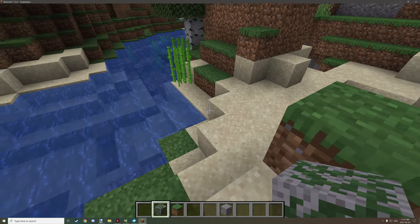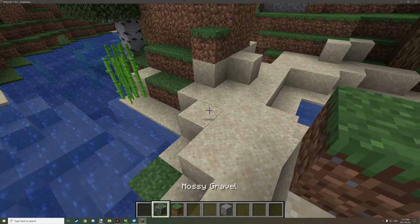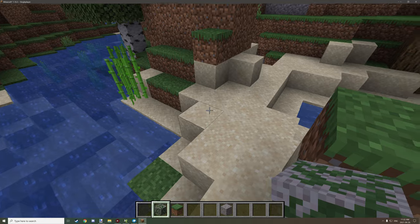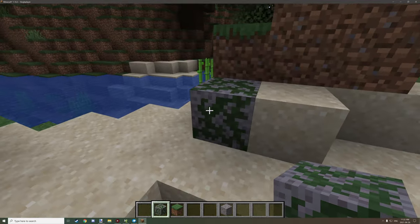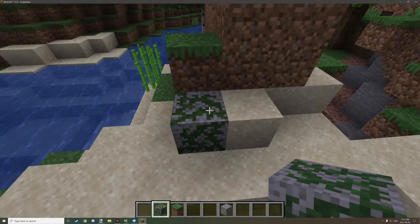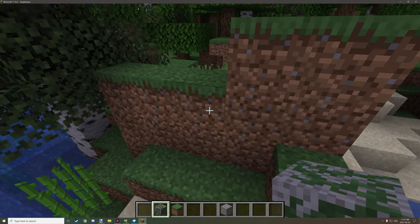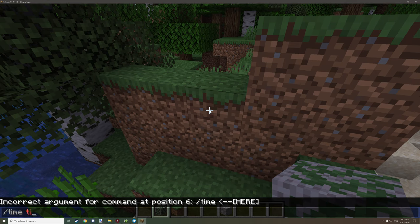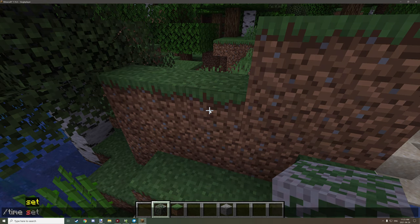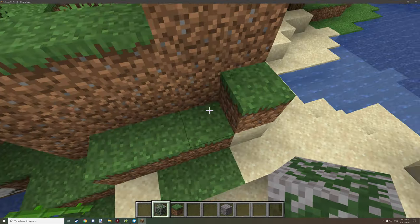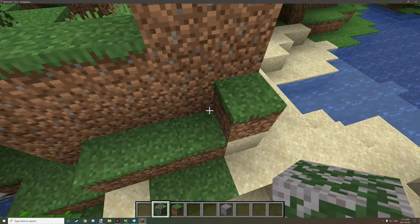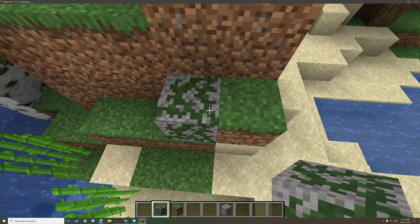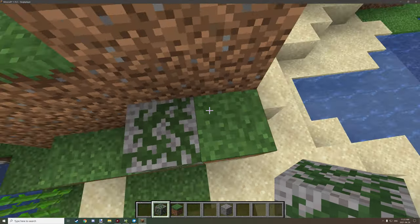We're now in game and we have a texture for our mossy gravel. This is the block we just created for the overlay. Let's set the time to day so we have an easier time seeing the color. If we place it next to the grass you can see it's just a little bit darker than the grass color.